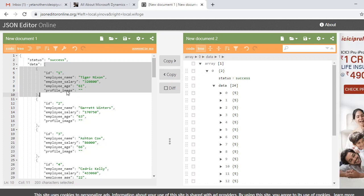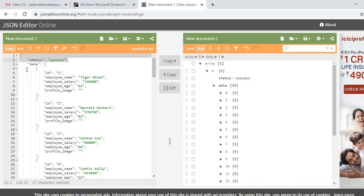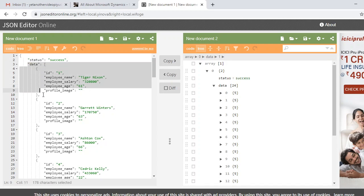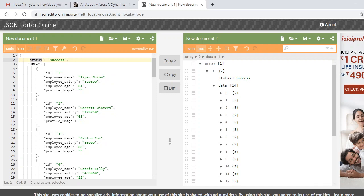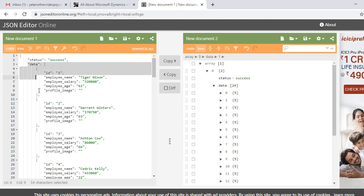I will have to create two data contract classes to deserialize my JSON message. We have one outer object node containing status, and inside it a data object which is a collection. So first I will create two data contract classes: one for the outer object and one for the data objects which contain the array.